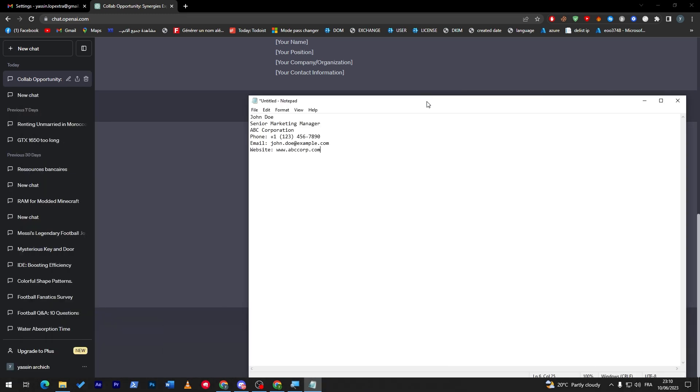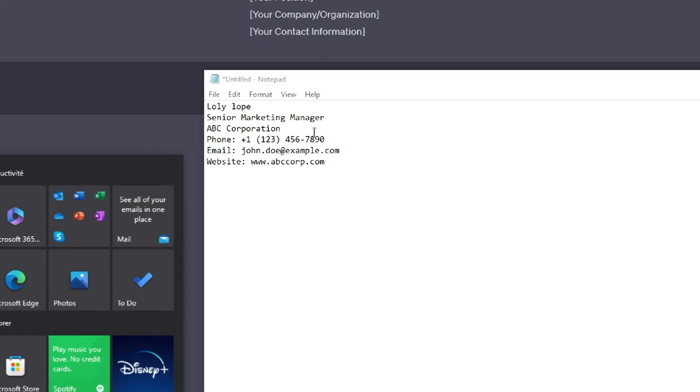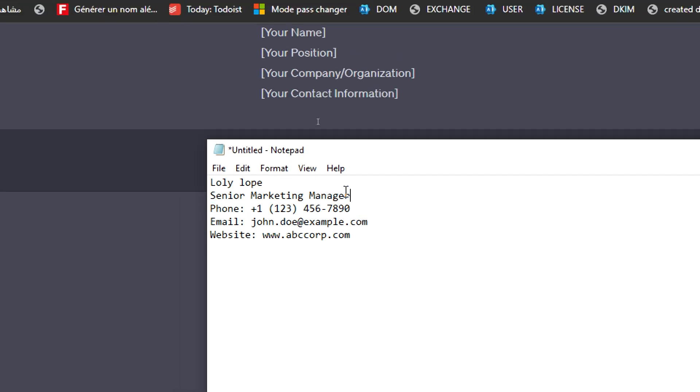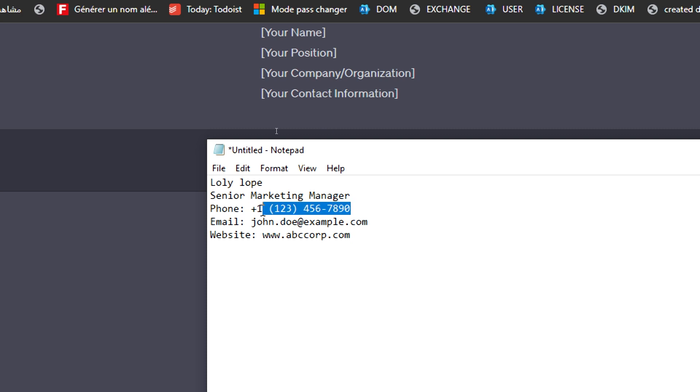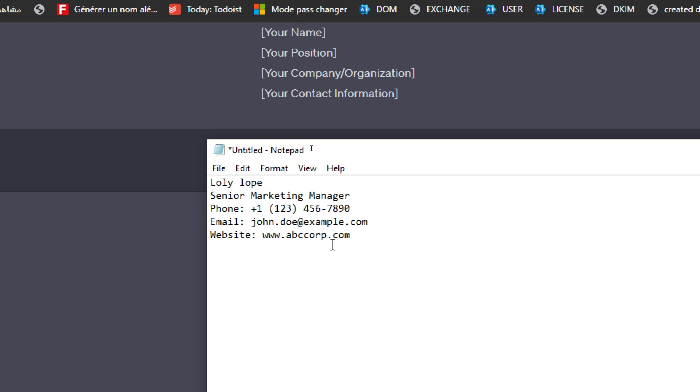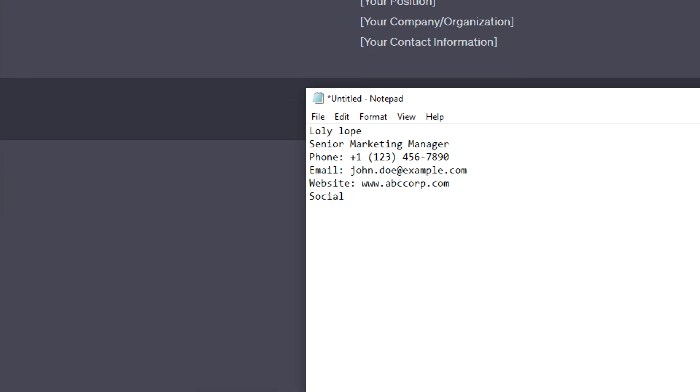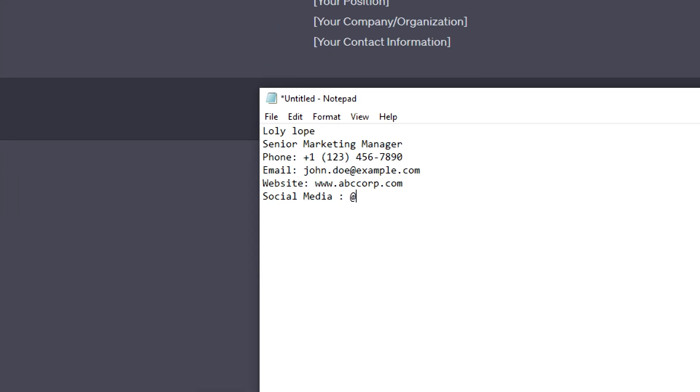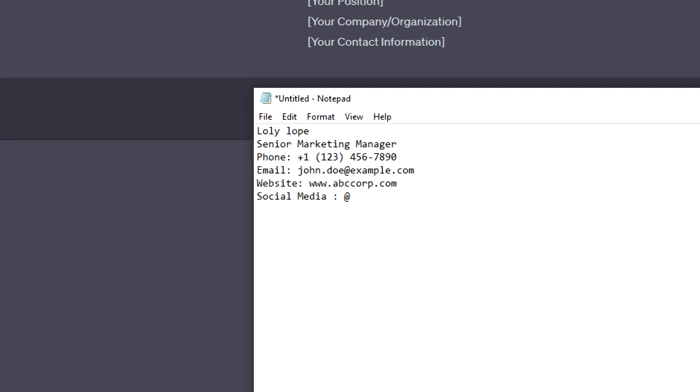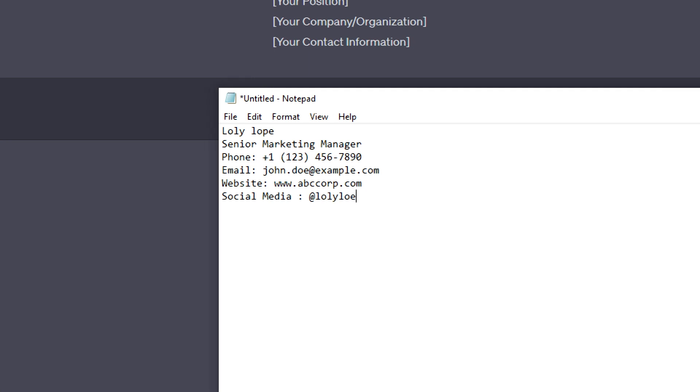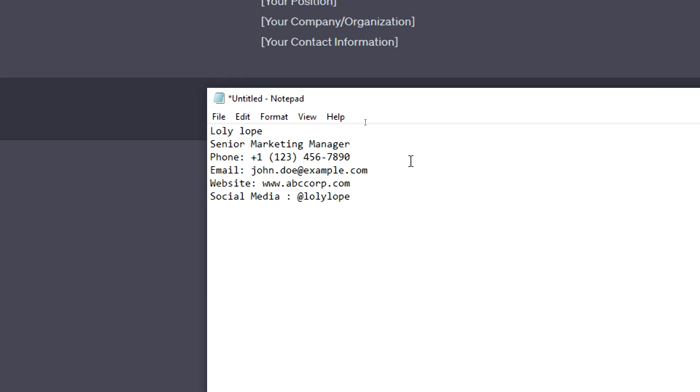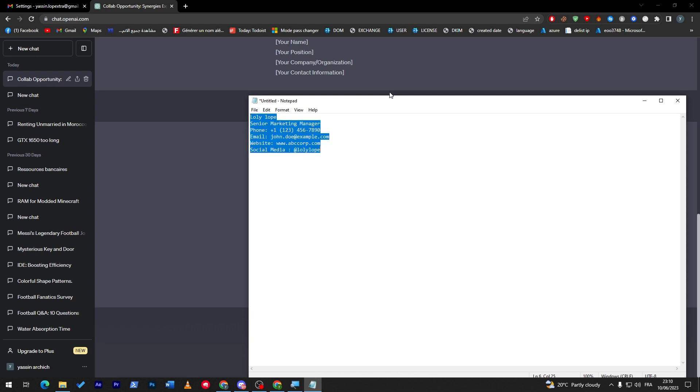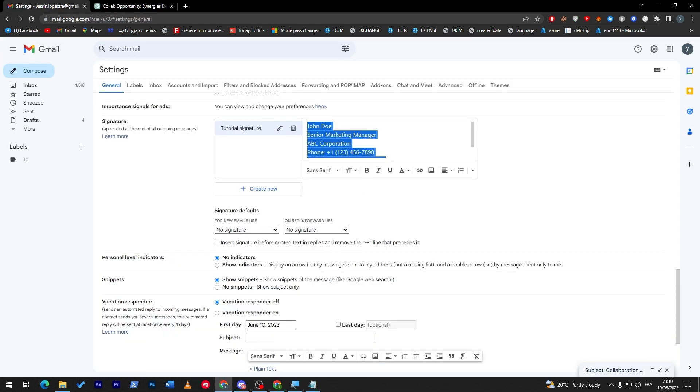Here you have to put your name, senior marketing manager, ABC cooperation, etc. Let me just try to edit this on a text file. Senior marketing manager, your cooperation which is your business. We can remove it in case you were a student. Here your phone number, here your professional email, and here your website that showcases your work. You can also add social media like @LollyLope as your social media nickname.